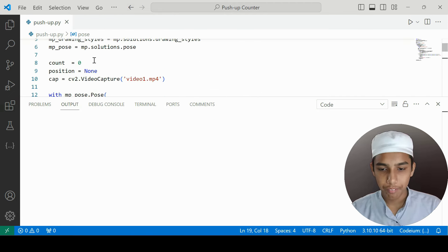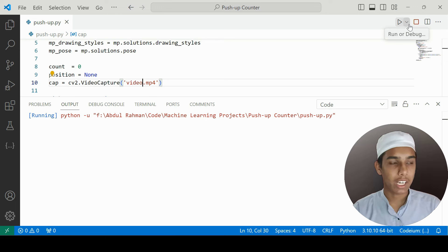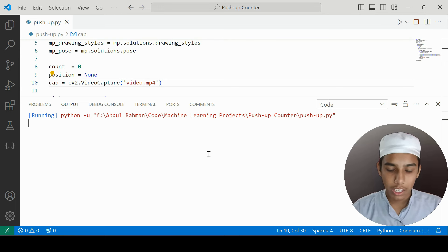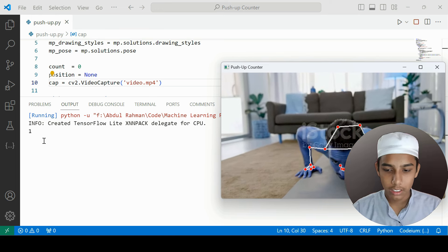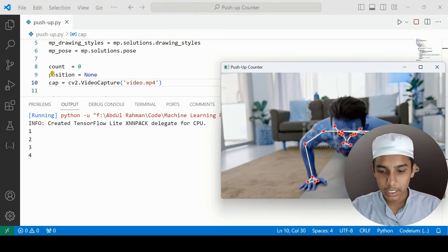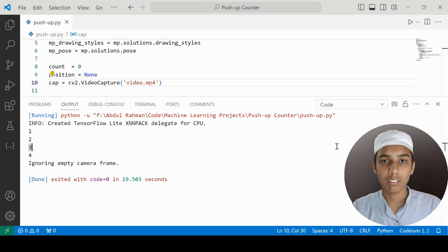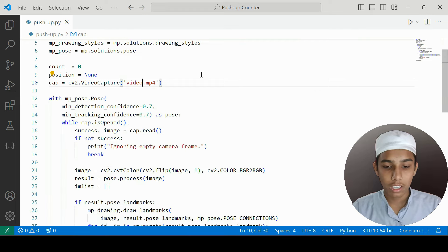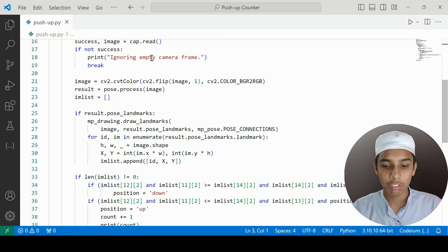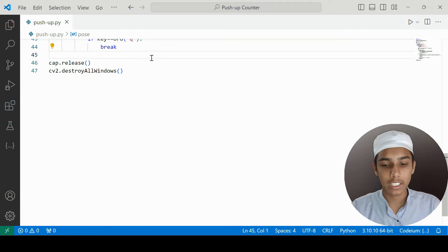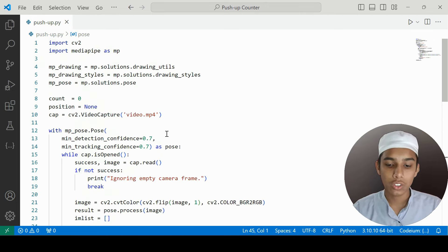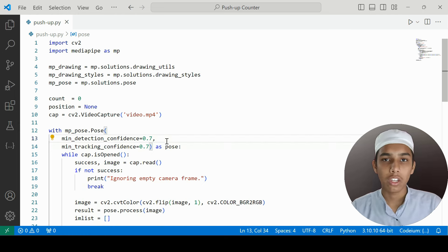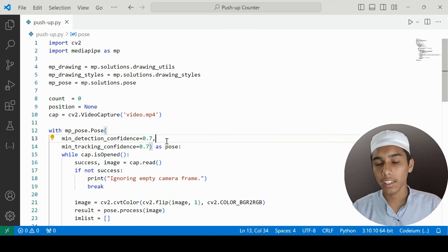Now I'm testing with the second video. Running the program — we get count one, then when he does it a second time we get three, confirming the Python push-up counter program is working successfully. This can be very useful in gyms and training centers. The full code will be available in the description below — try it yourself first, and if you get errors you can reference it. Thanks for watching, goodbye!